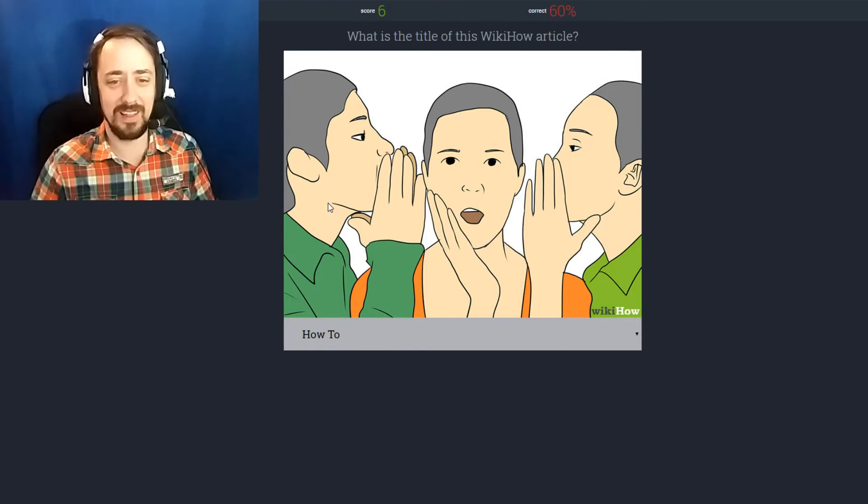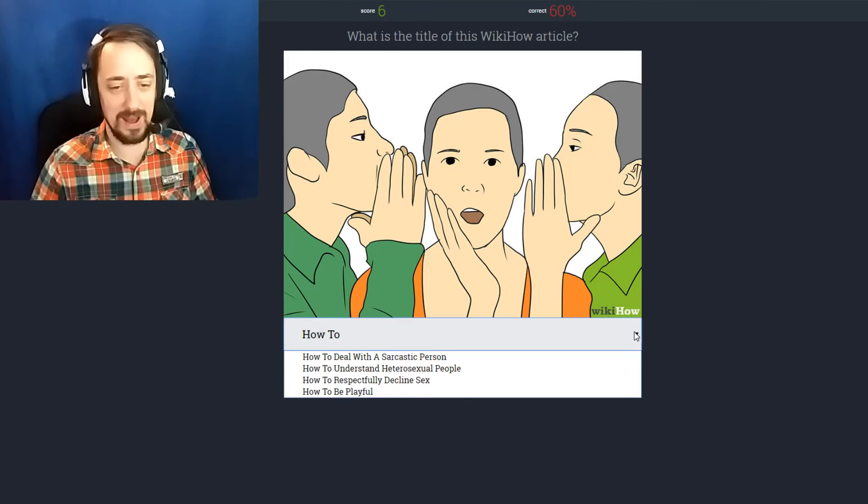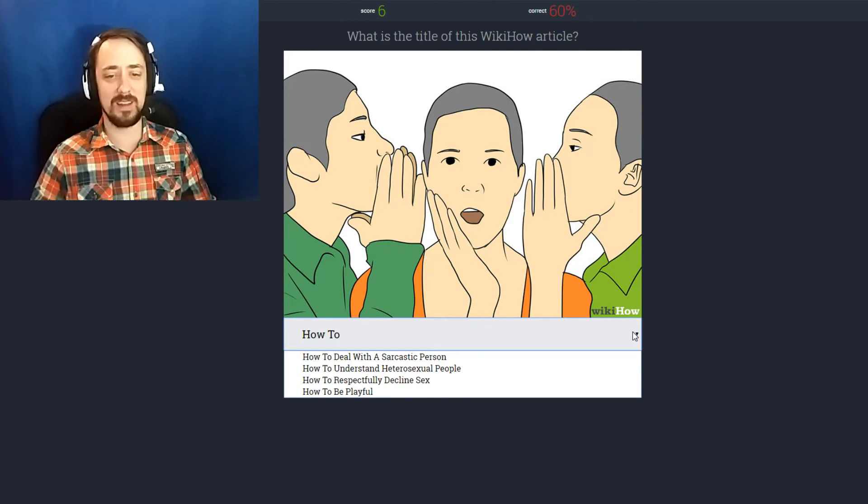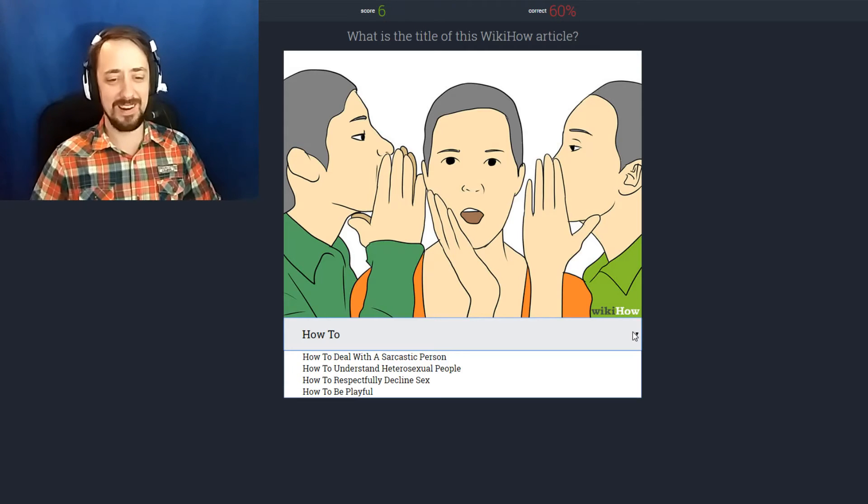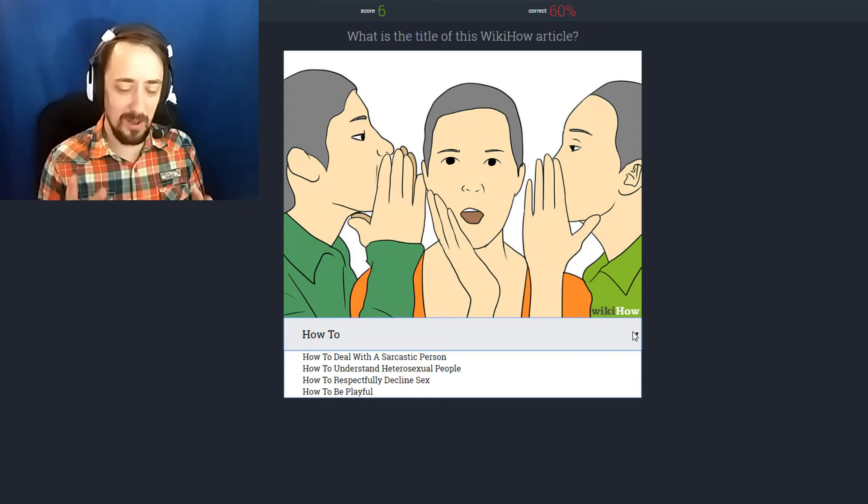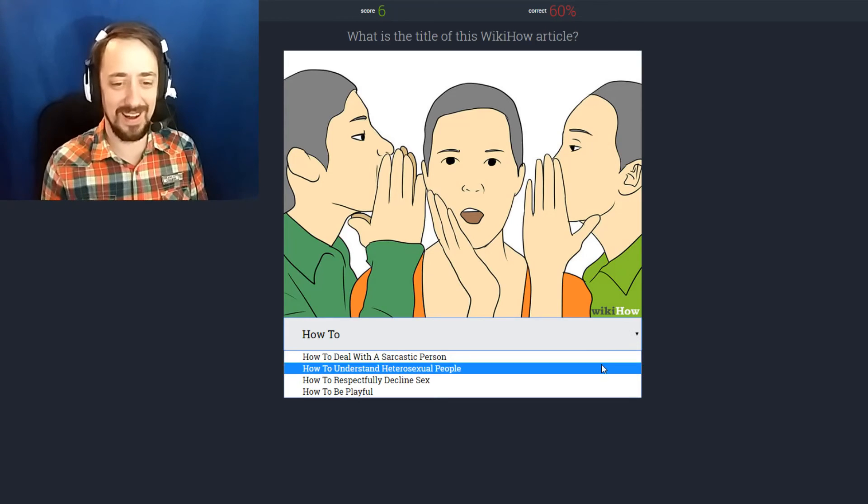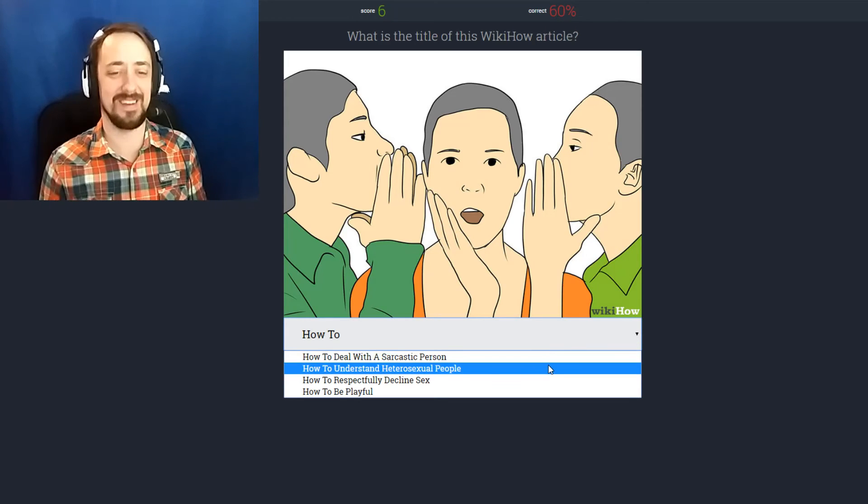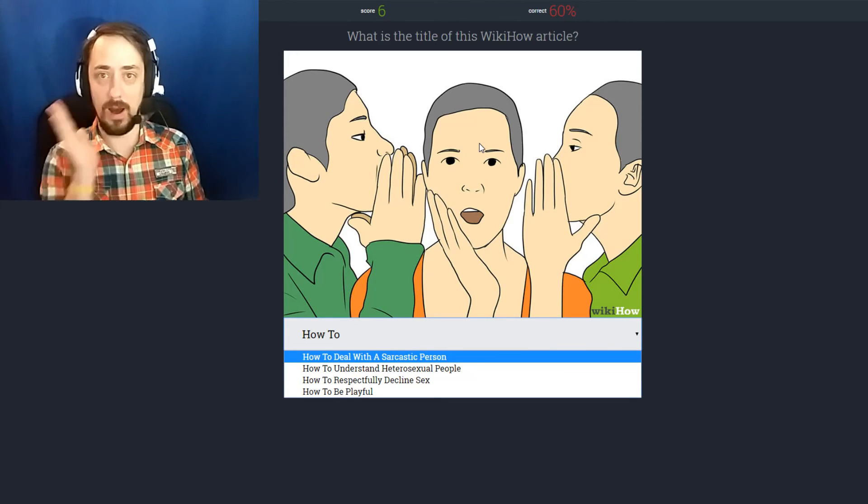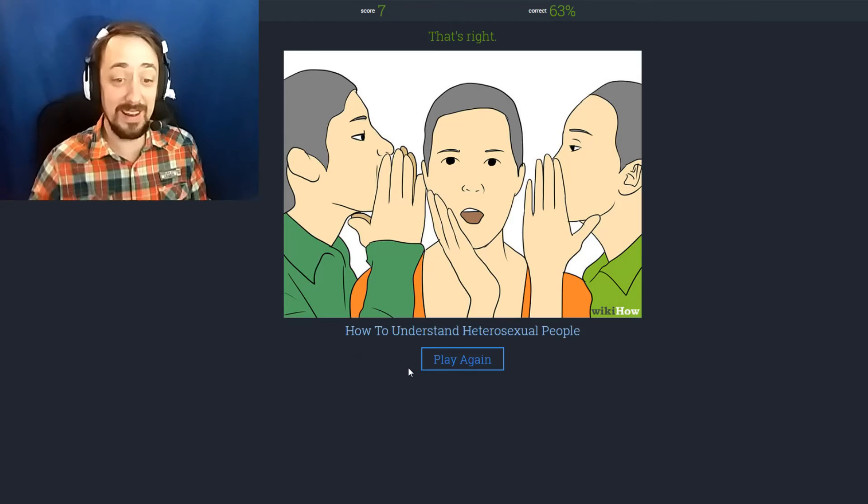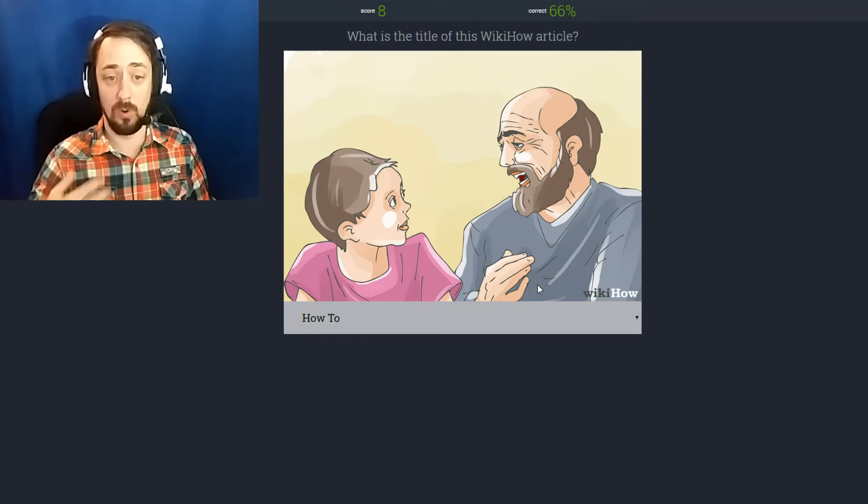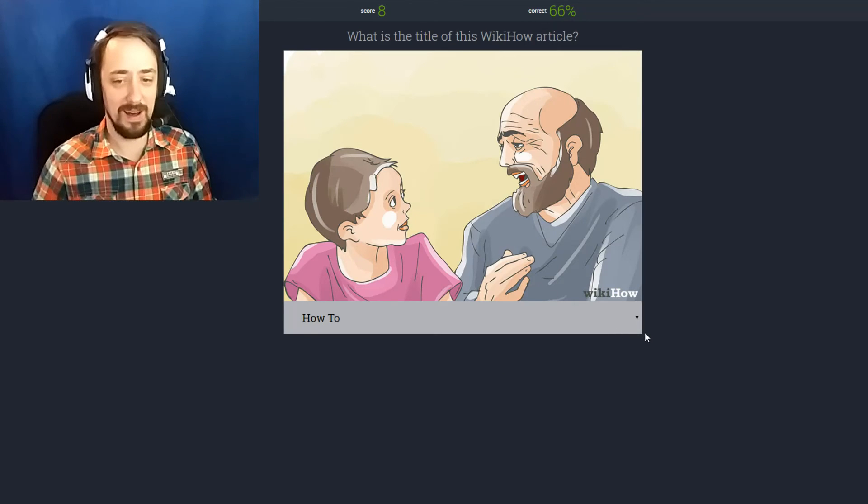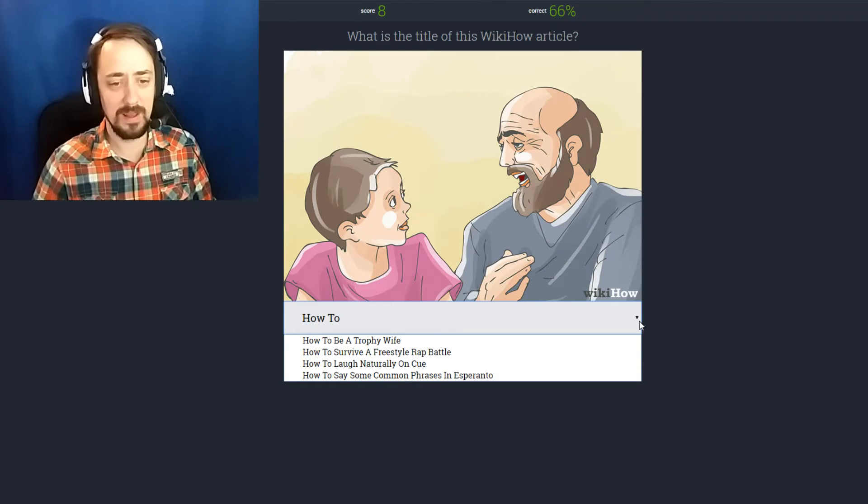This guy's clearly like I have tons of people whispering secrets in my ear and I don't know how to handle it. How to deal with a sarcastic person. How to understand heterosexual people. How to respectfully decline sex. How to be playful. The only one that kind of makes sense is how to understand heterosexual people. Because this guy in the middle is like I have no idea what they're talking about. It is! What?